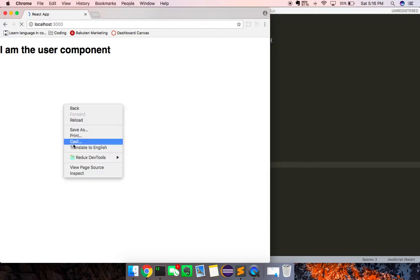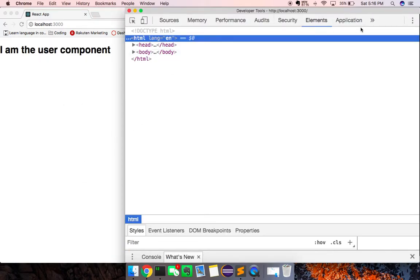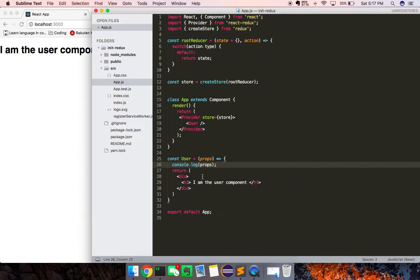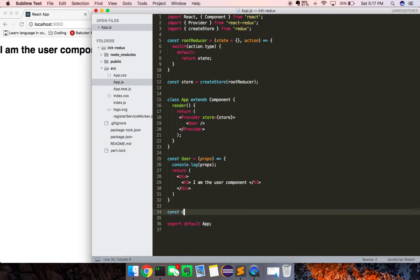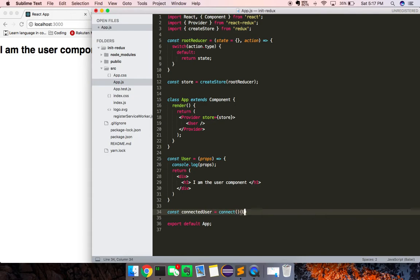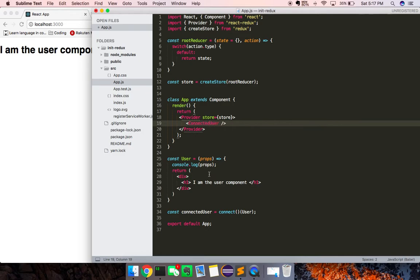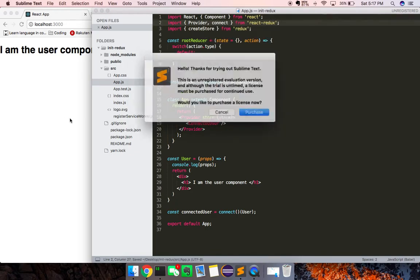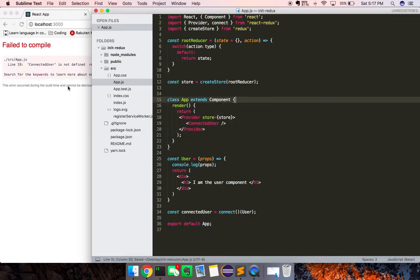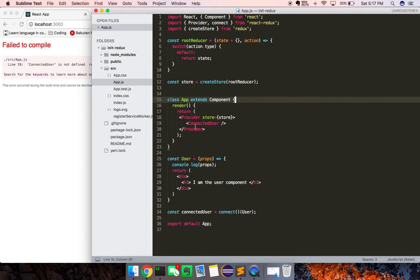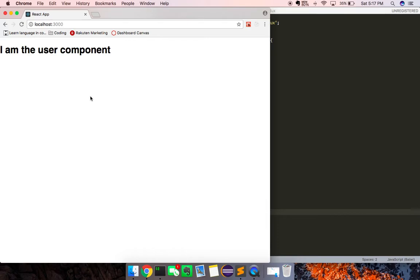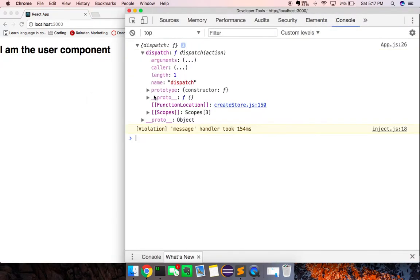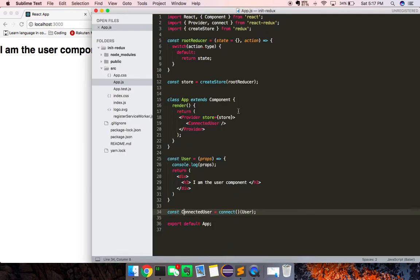So let's look at this. So user, it's got empty props right there. What I actually want to do is connected user. I'm just going to do this all right here. Connect, and I'm going to pass in user, and I'm going to switch this out for connected user. What I want to do here is also import connect from React Redux, and this will allow us to connect our component. And now let's look at what we get. So now we get access to dispatch, right? So that's good.